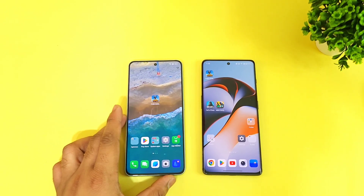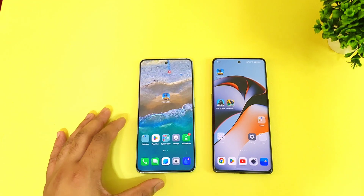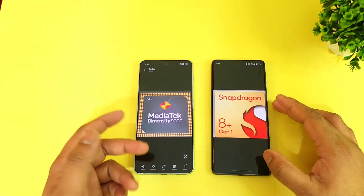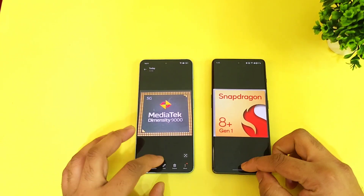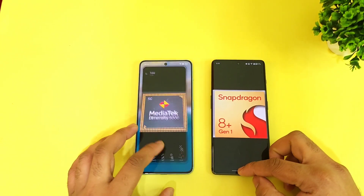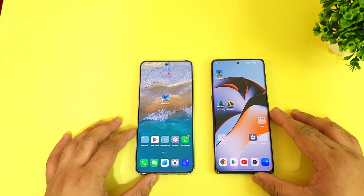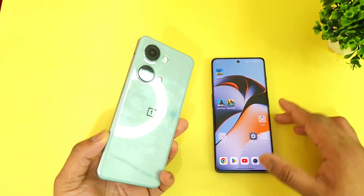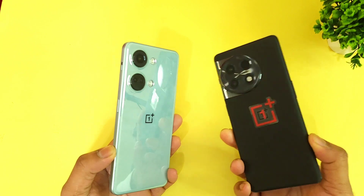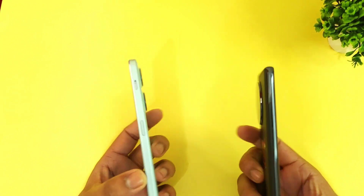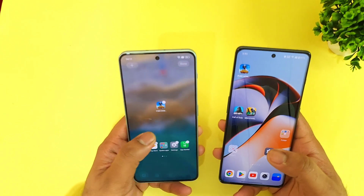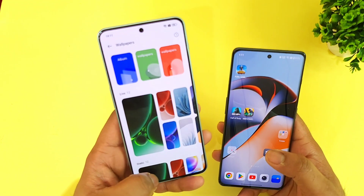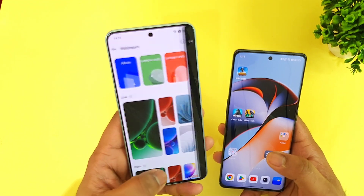Hi friends, welcome back to channel Sci Tech. In this one I'm going to do the speed test comparison between the Dimensity 9000 processor versus Snapdragon 8 Plus Gen 1 processor. This is a quick speed test comparison between these both powerful processors, and right now this is from the OnePlus Nord 3 versus OnePlus 11R device. Let's do the side-by-side comparison regarding the speed test, and this is my day one of using the OnePlus Nord 3 device.